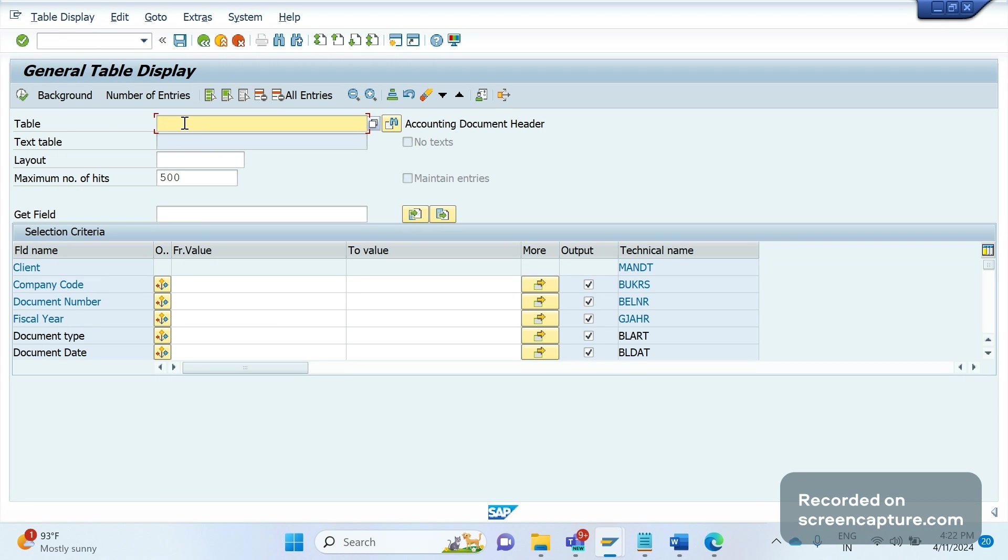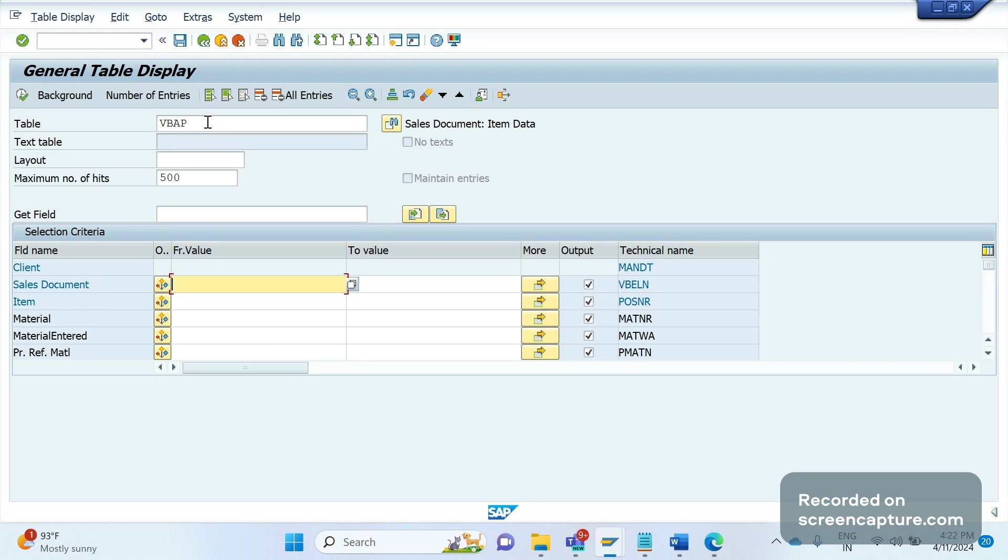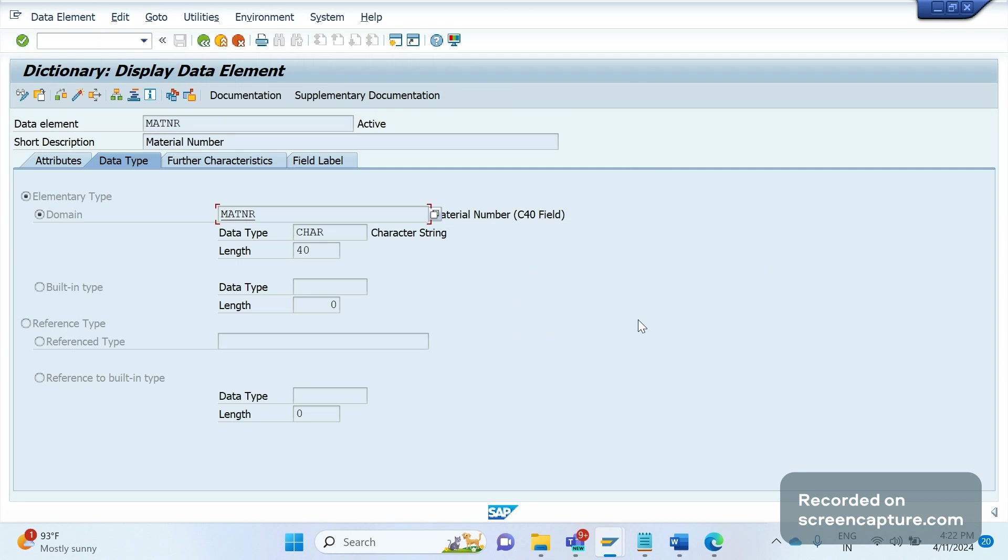If I go to table VBAP, one more change that we can see in S/4HANA is that the length of the material has been increased from 18 characters to 40 characters. You see the material field MATNR, if I double-click here, you see the length is 40 now. It was earlier 18, now it became 40.